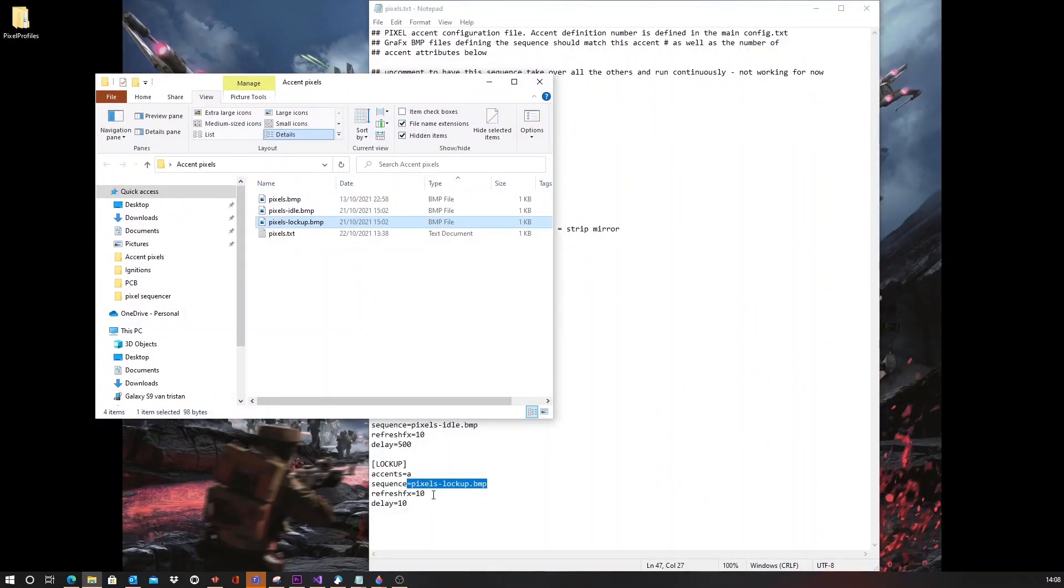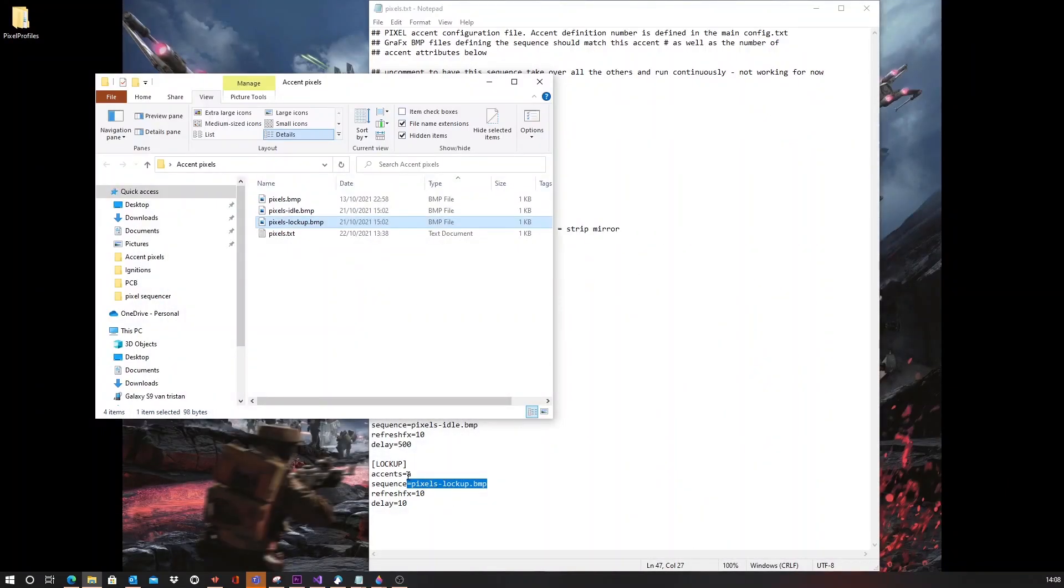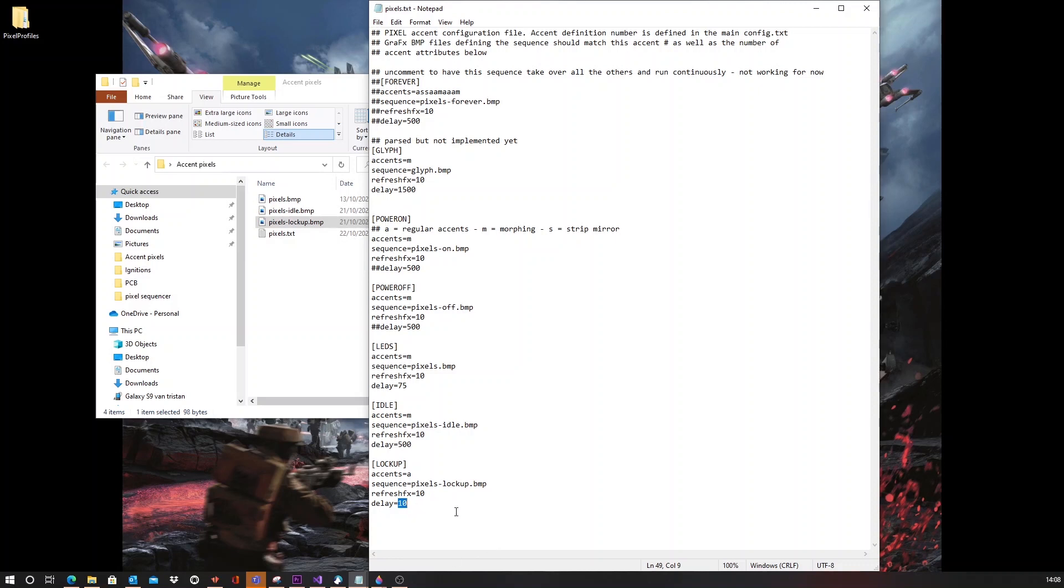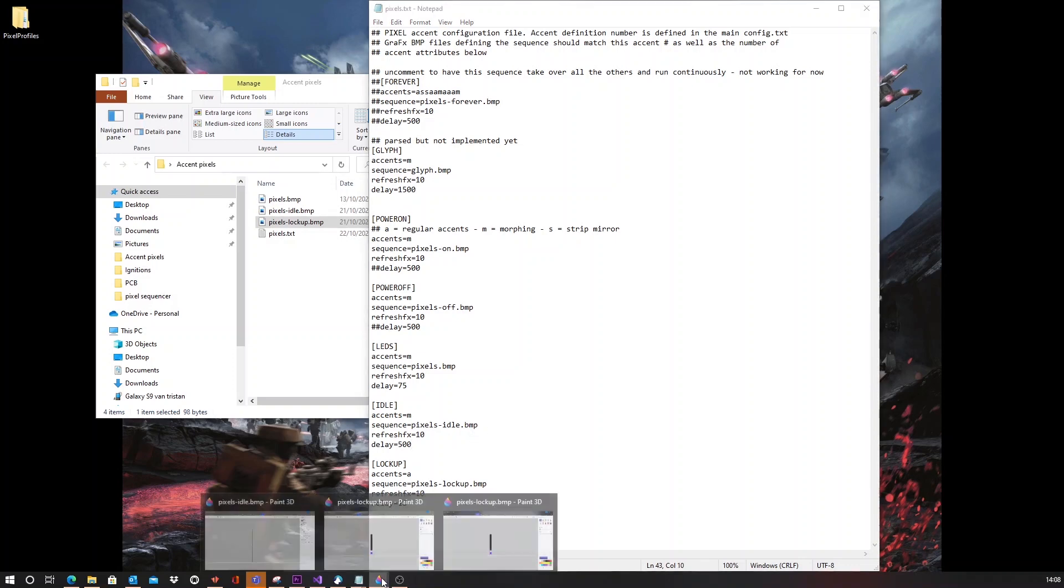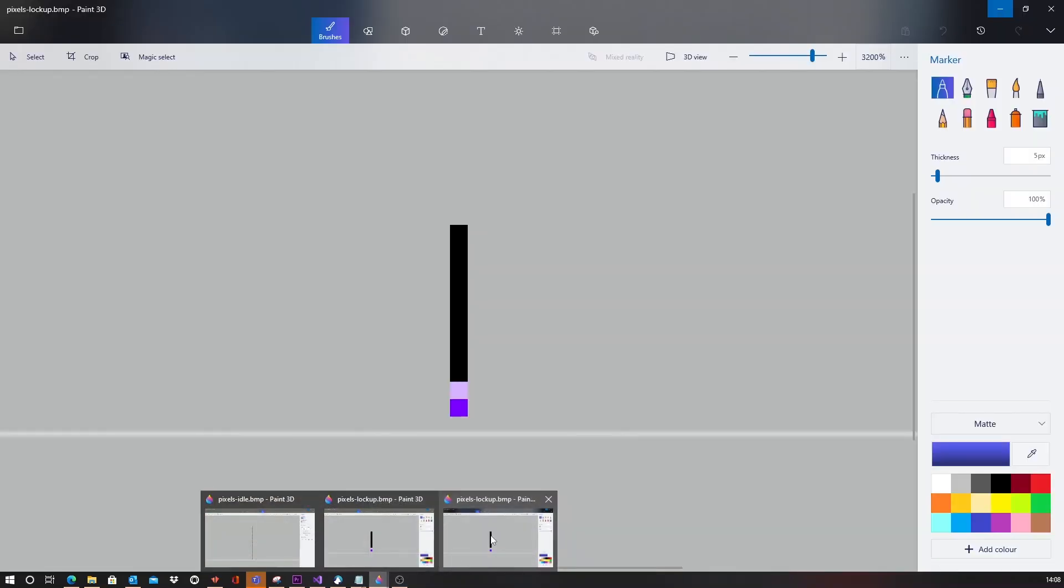And since it's a rather harsh transition between those two colors, it will give a really nice lockup effect like you saw before. I've also made sure that the delay is set really low. So, it will repeat itself really, really fast. And each line of that bitmap file will be only visible very, very shortly. Only 10 milliseconds.